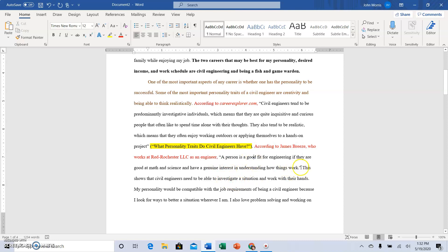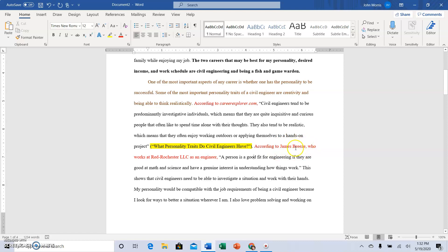This one does not have a parenthetical citation because it is a personal interview. So if you use the name of the source in your introductory phrase or signal phrase to introduce the quote, then you don't have to use a parenthetical citation as long as whatever this is in the introductory phrase matches what comes first in the works cited, and it does in this case.